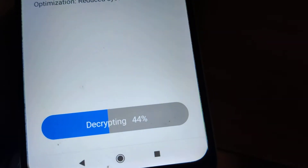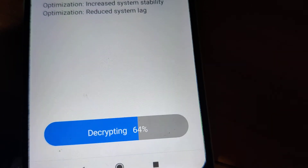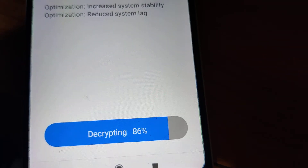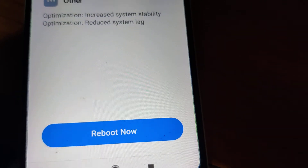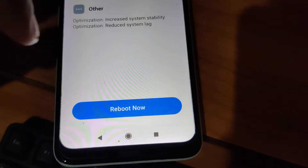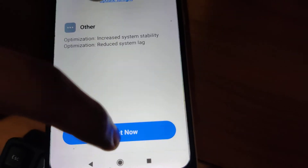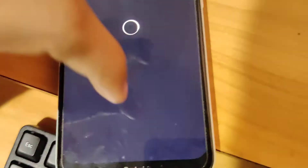After reaching 100%, you can see it is now written 'Decrypting'. When it reaches 100% again, you must restart your device to complete the update — press the 'Reboot Now' button.